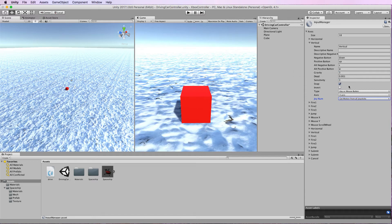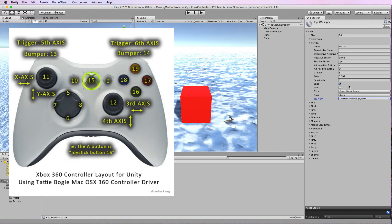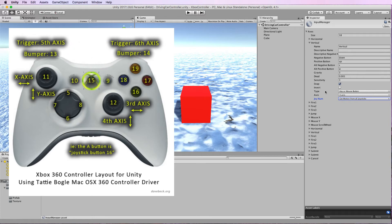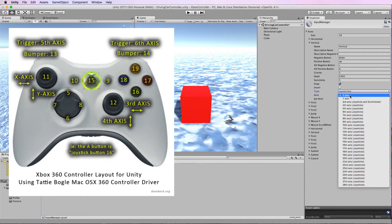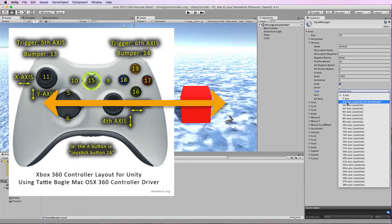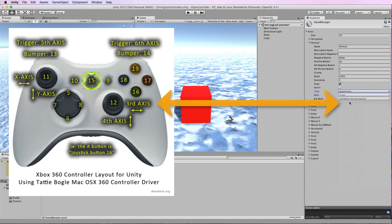So let's for example say that we want to map that small joystick that's on the right to move the vertical axis. I'm going to set the type here to joystick axis and then we look up the joystick, and its sideways movement is mapped to what's called this third axis so I can set the third axis there.